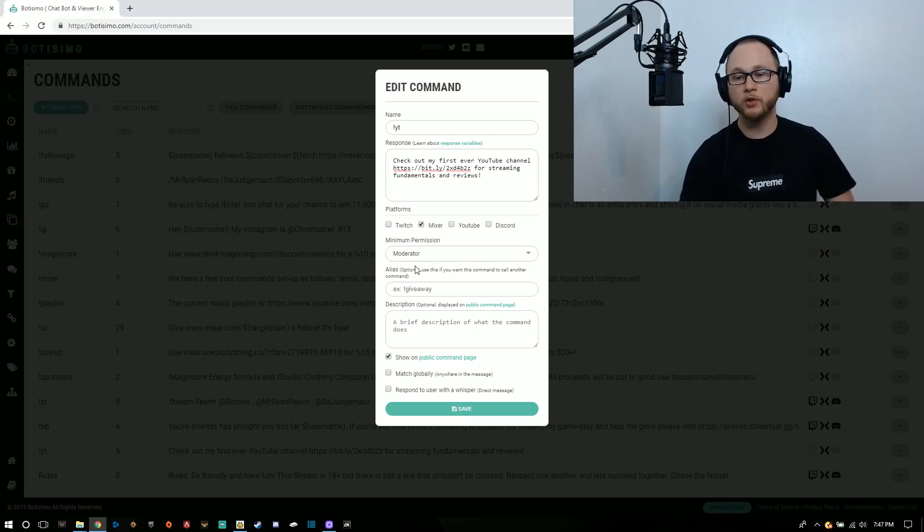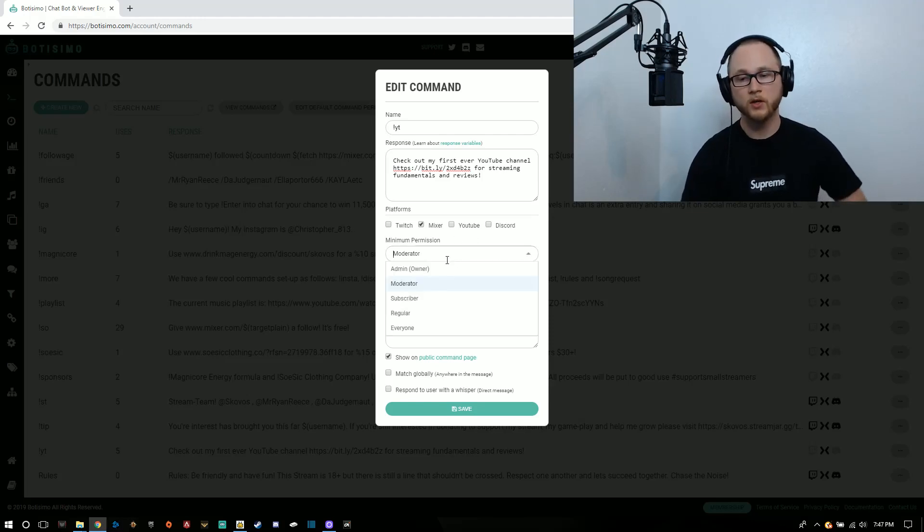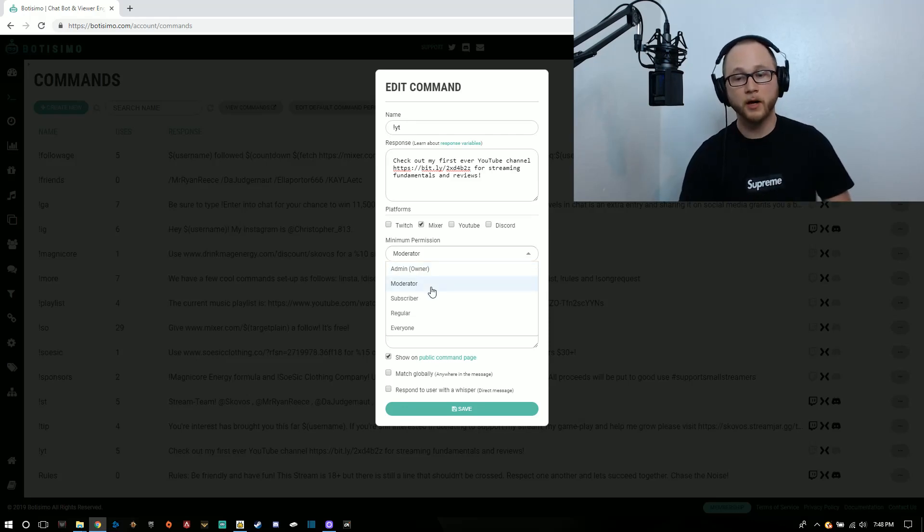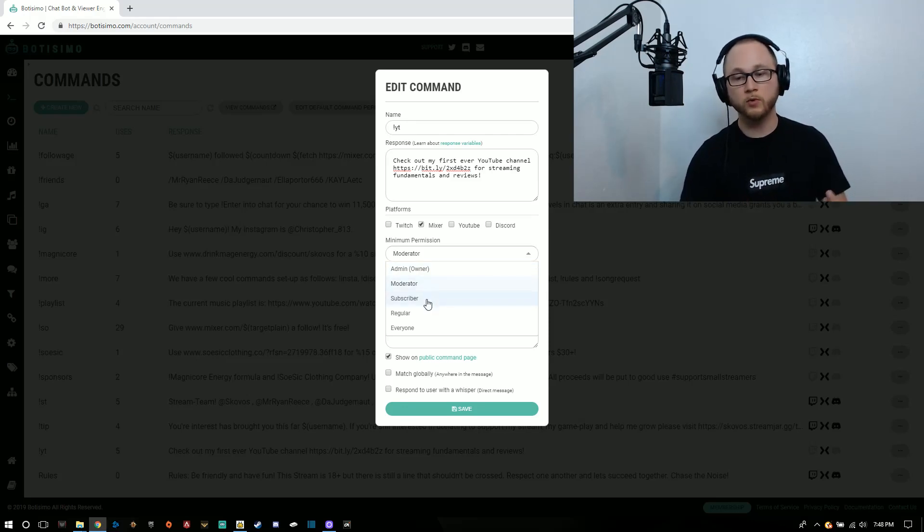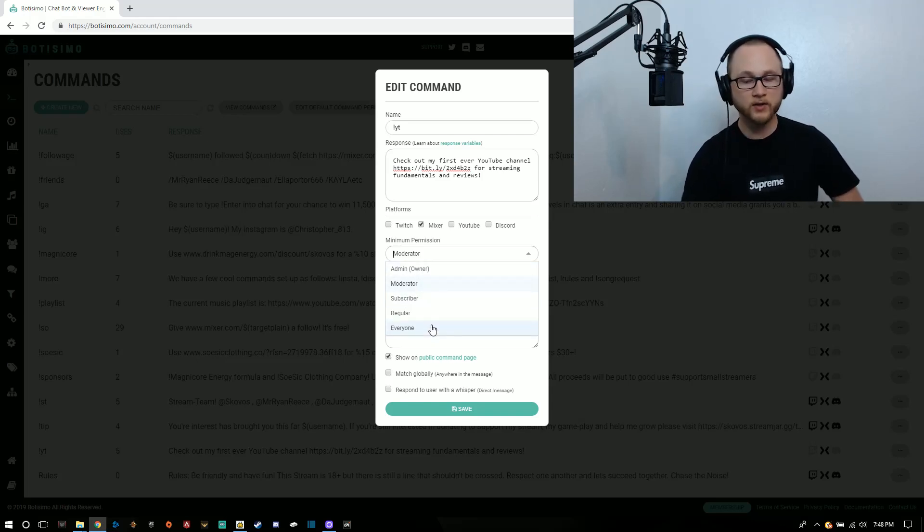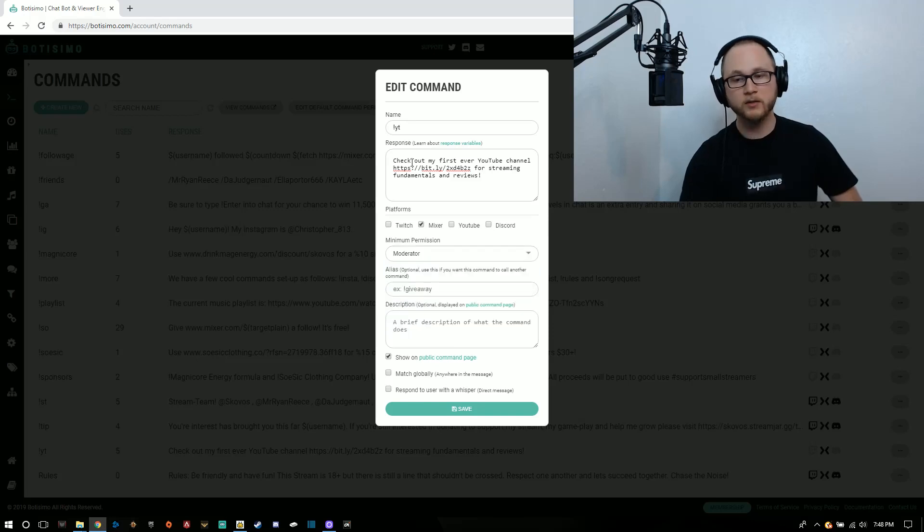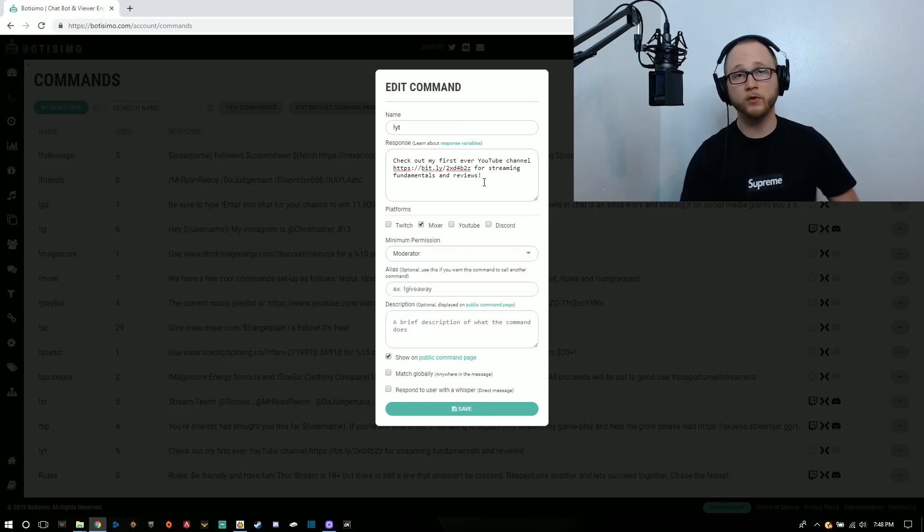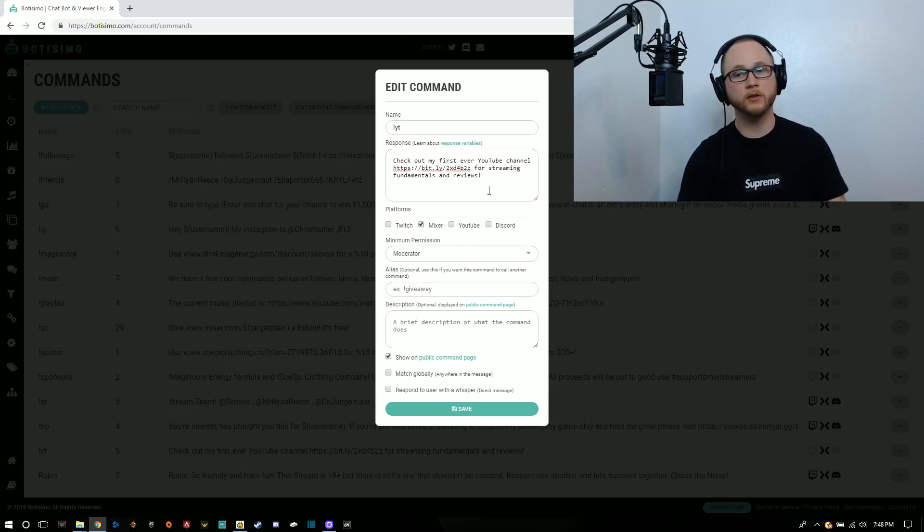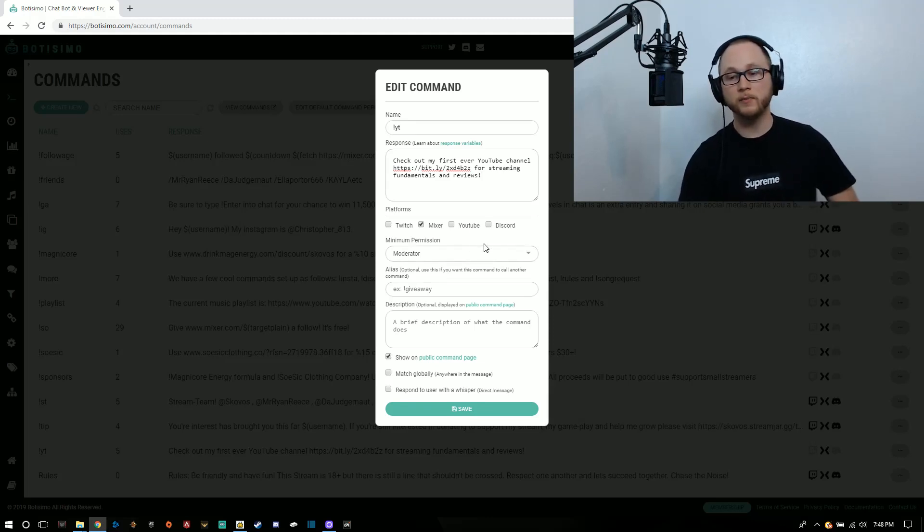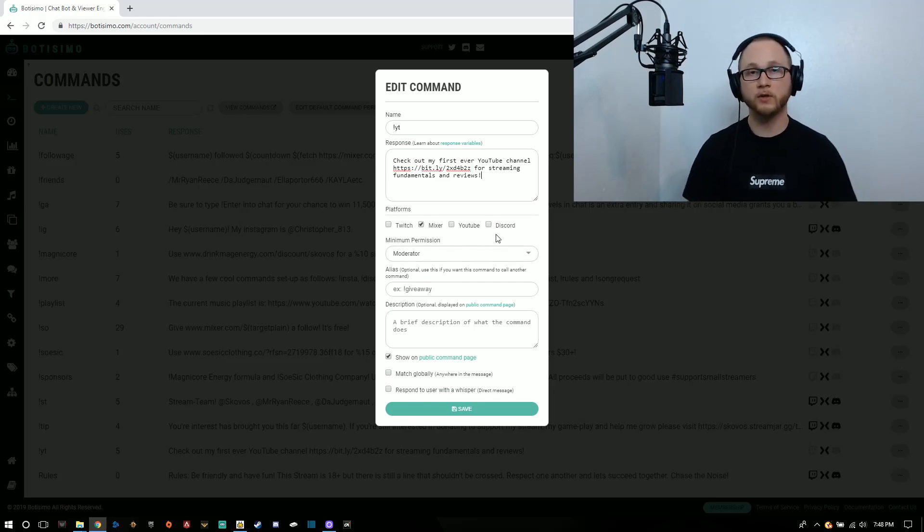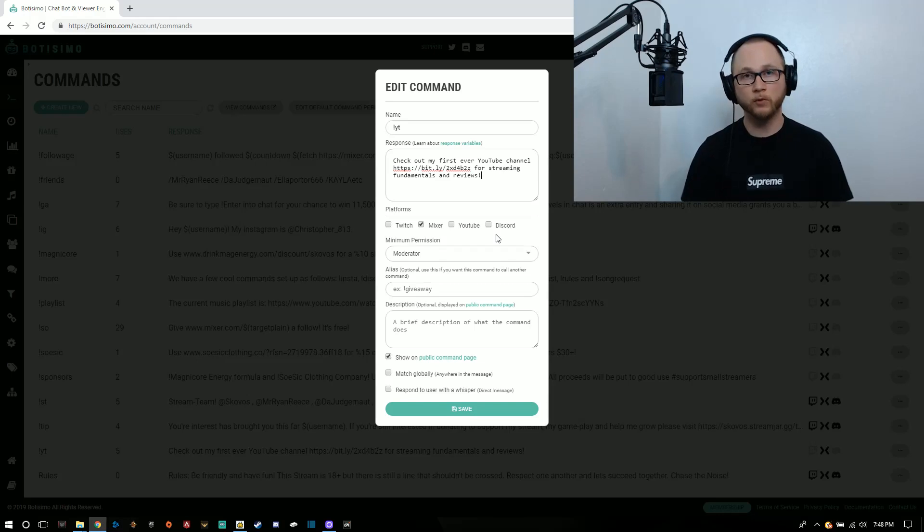Minimum permission is going to give you the entry level who can use this. If I have it set to admin or owner, then I'll be the only one who can activate the command. Moderators allow moderators and myself. Subscribers will allow subscribers, moderators, admins, et cetera. If you want everyone to have access to the command, do everyone. But I didn't want people to spam my YouTube in chat because this is not a whisper, this is going to go to everyone in the channel. So I have it to moderator permission.